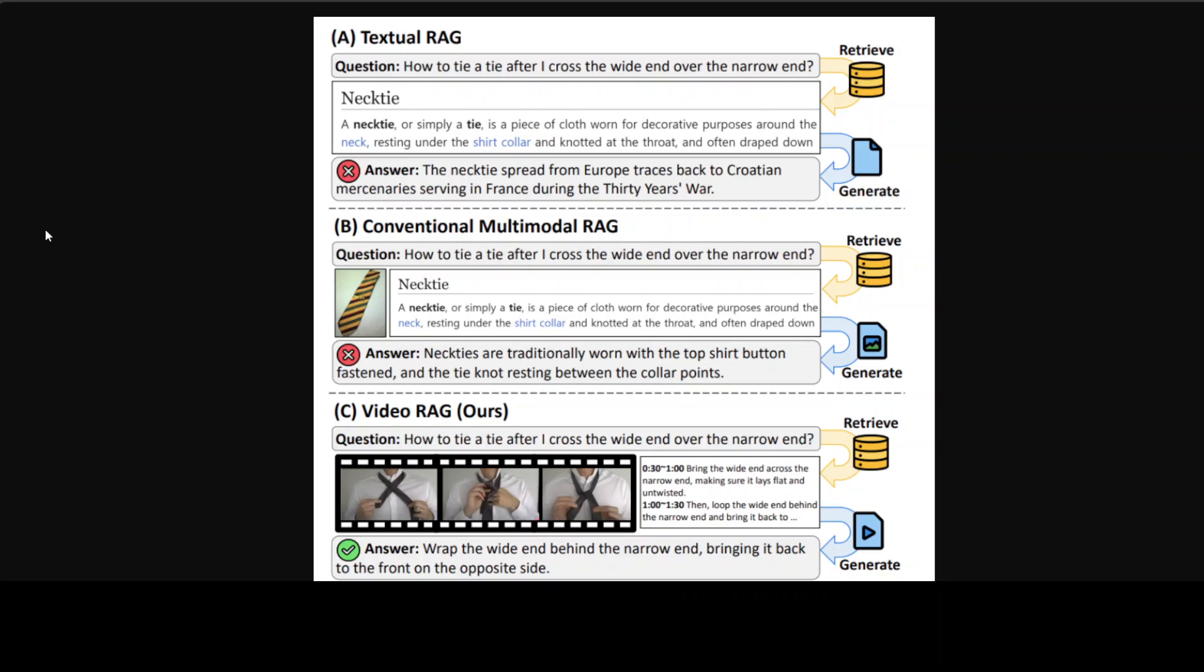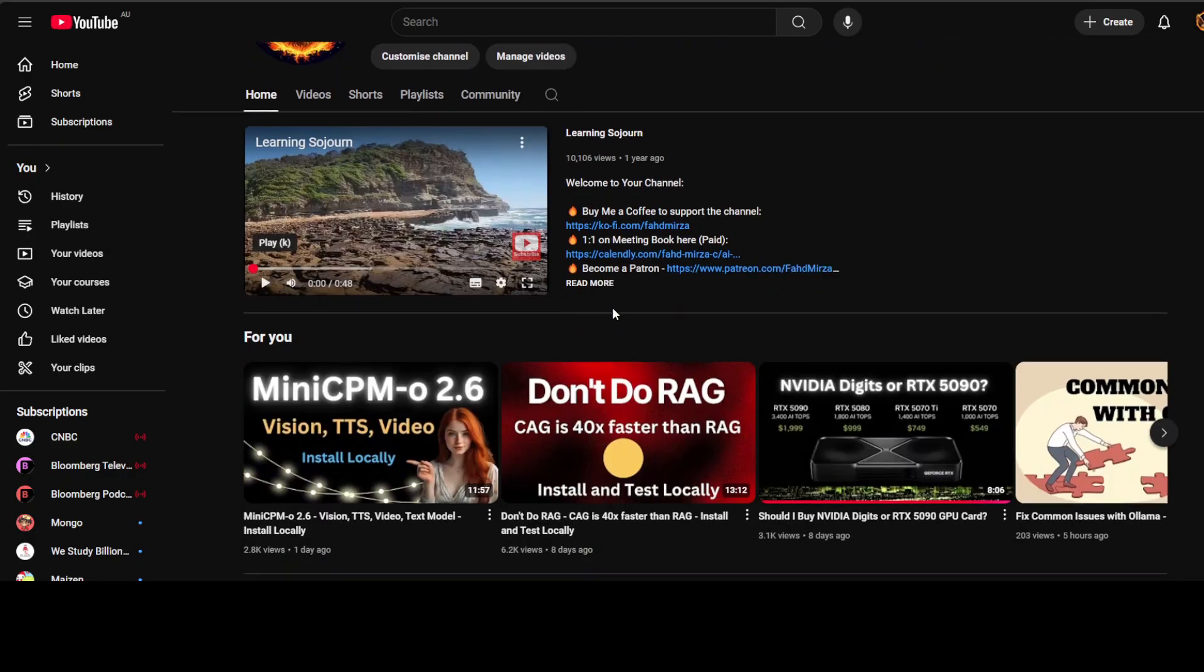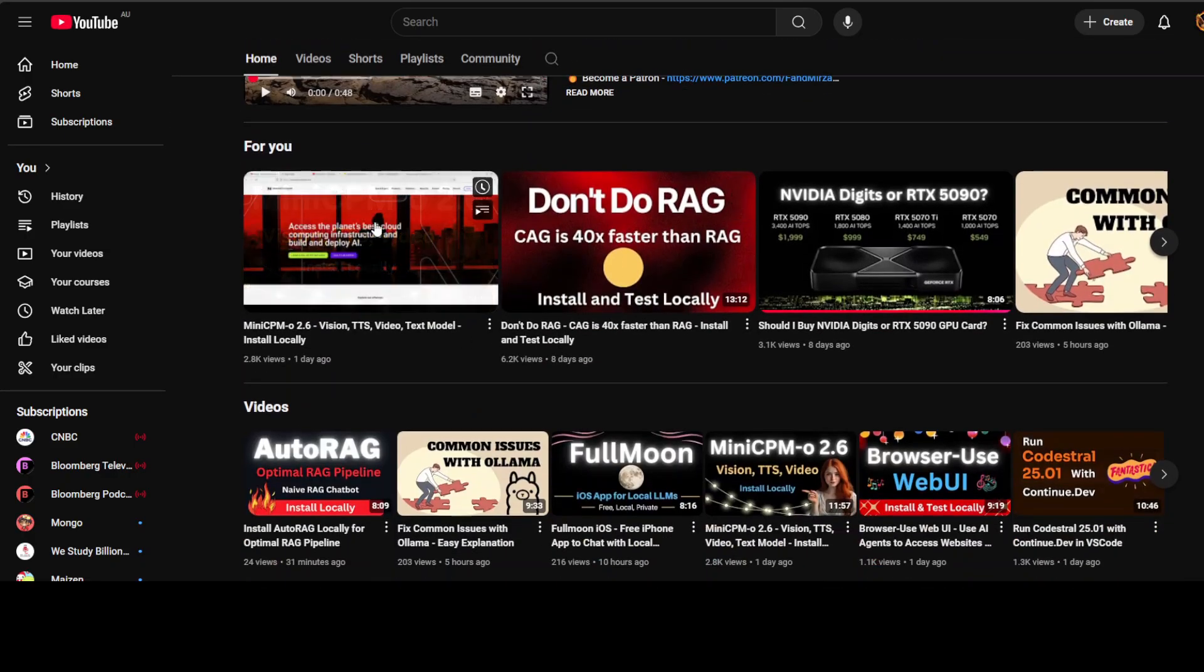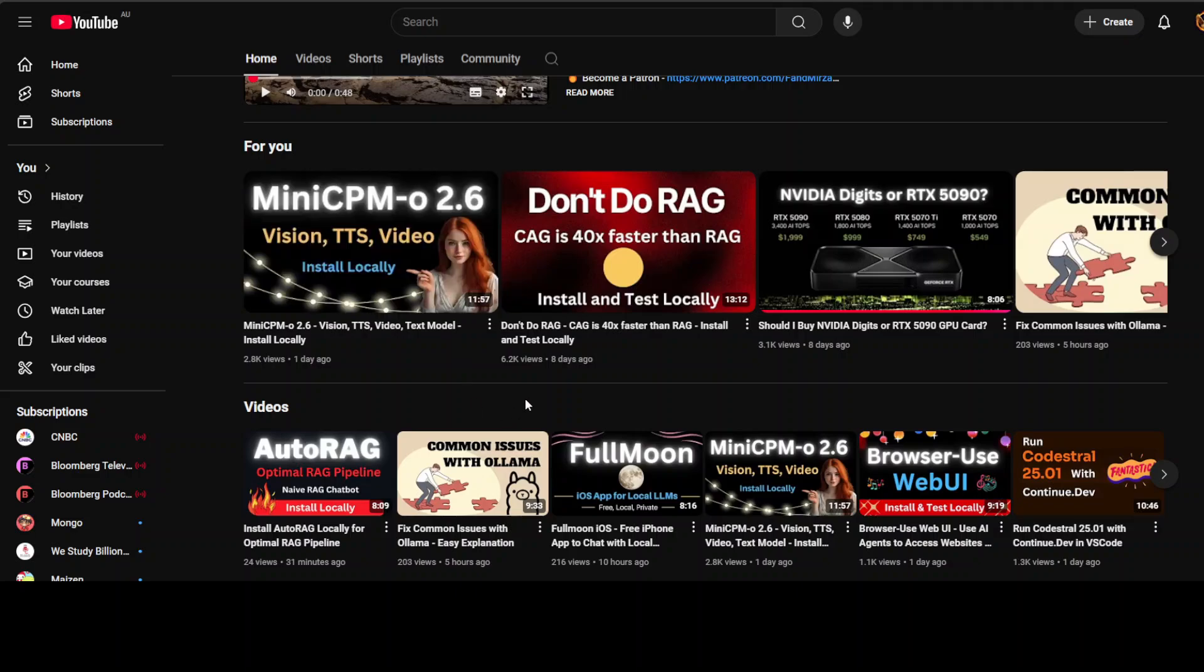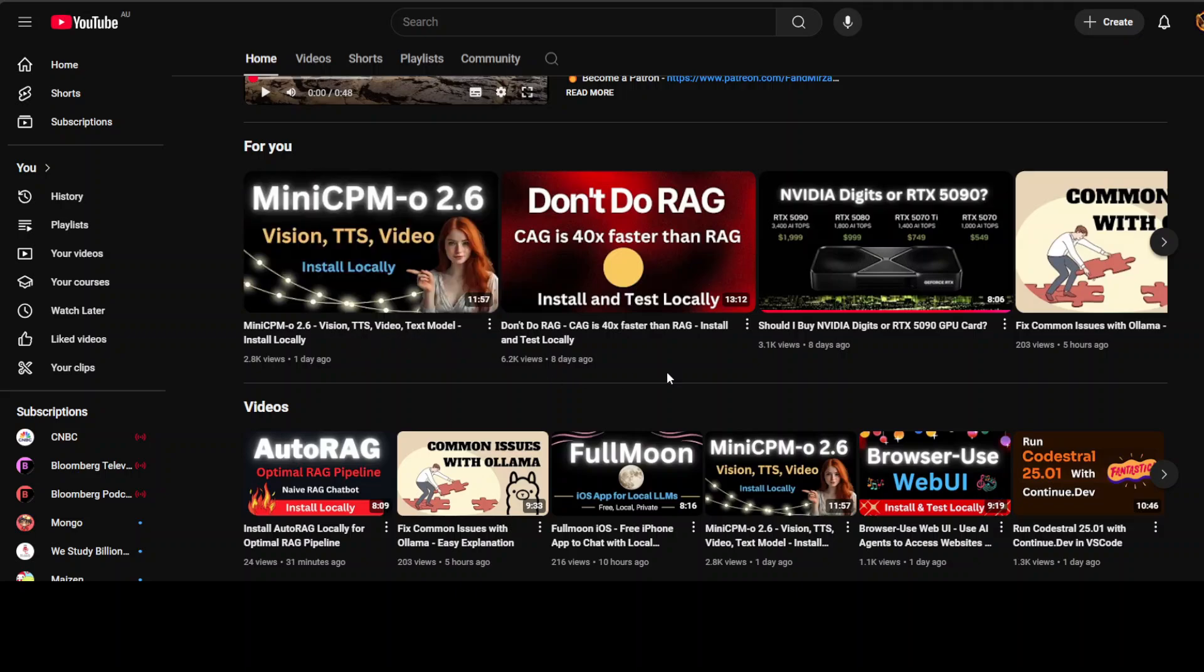And then it uses automatic speech recognition techniques to generate textual transcription from videos when explicit textual annotations are absent. This actually looks so eerily similar to what we saw just yesterday in this model which was MiniCPM-O 2.6, which not only does vision but also TTS, video, text model, and a lot of other things.